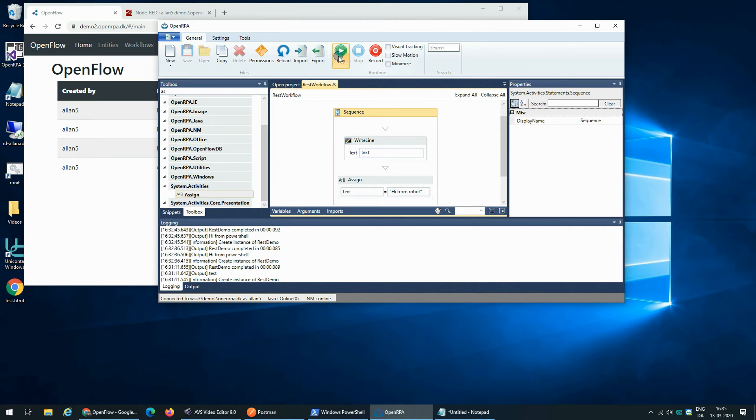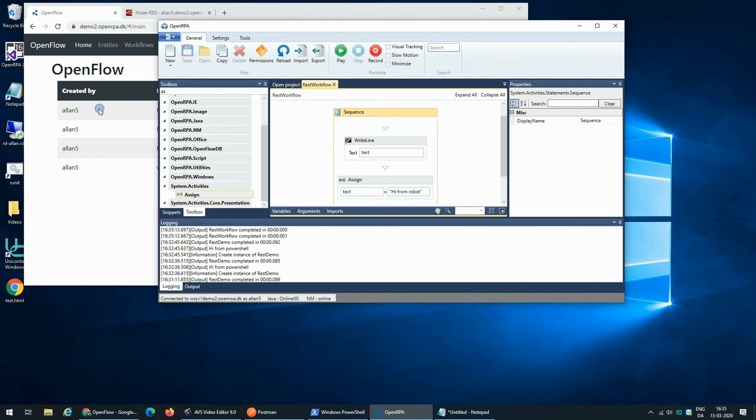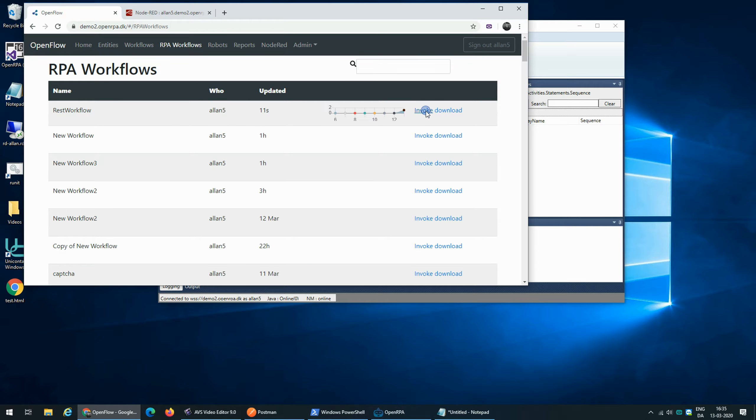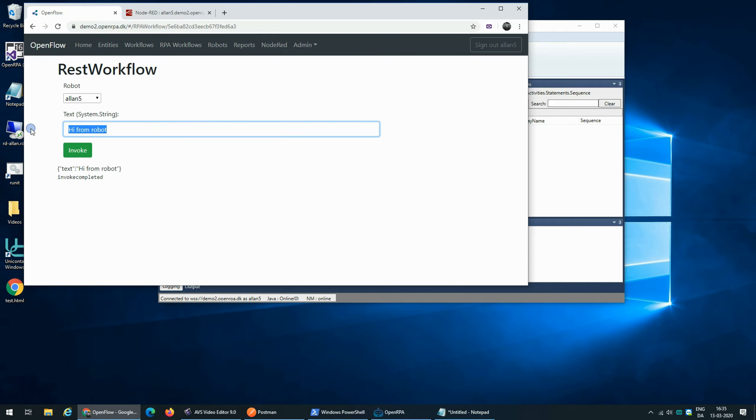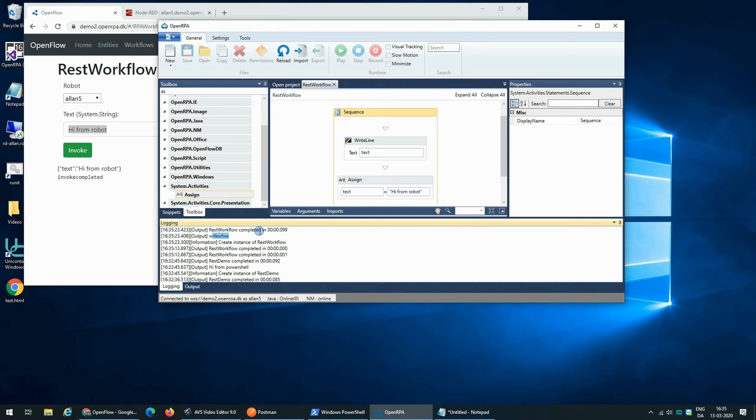So if we run this nothing happens because there's nothing given. So if we go over here we can test that the workflow is working by invoking it and typing something and we get a message back and we can see in here that we got the message that we just sent to it.